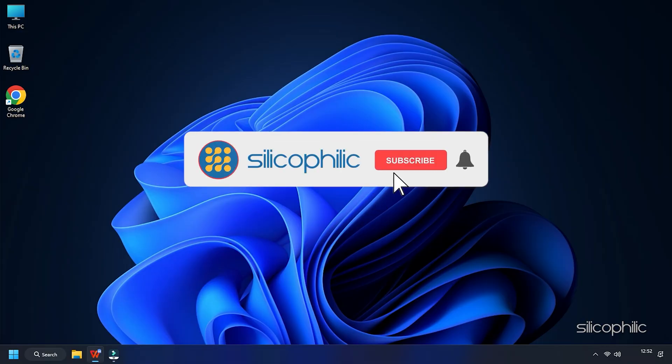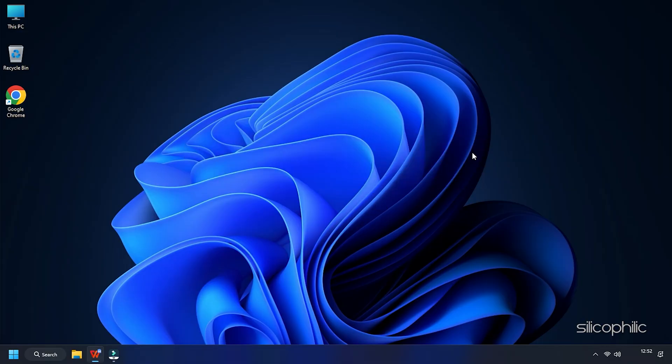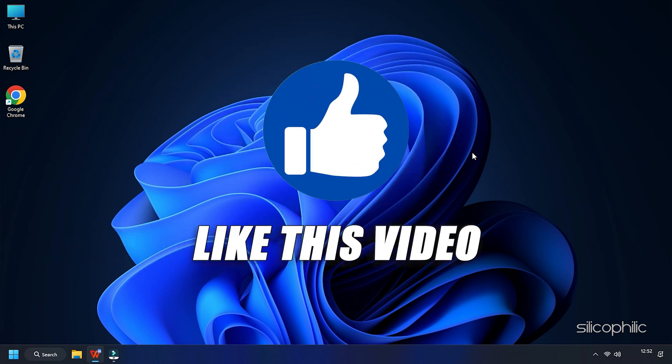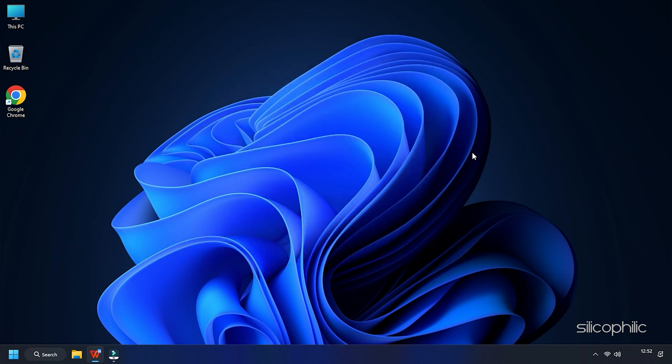Before we move forward, do us a favor by subscribing to our channel and liking this video. It's free and helps us a lot. We do tons of research trying to find the working solutions for you. This way you can stay connected with us and get quick help with your future tech issues.